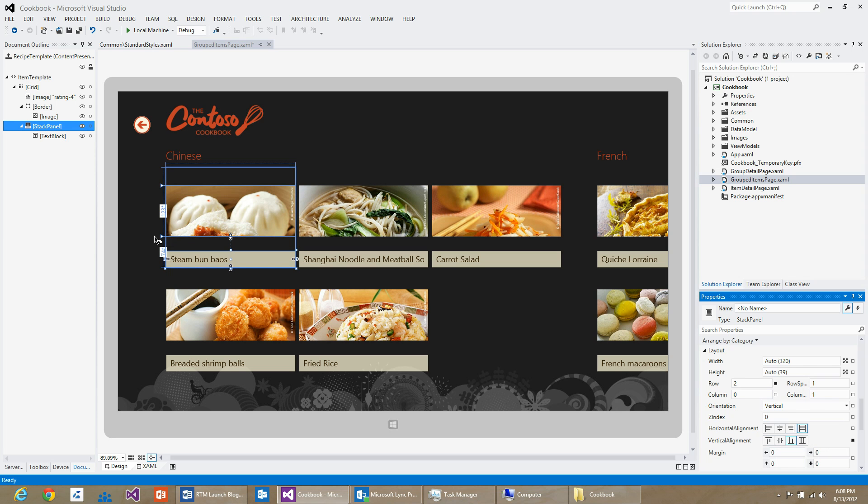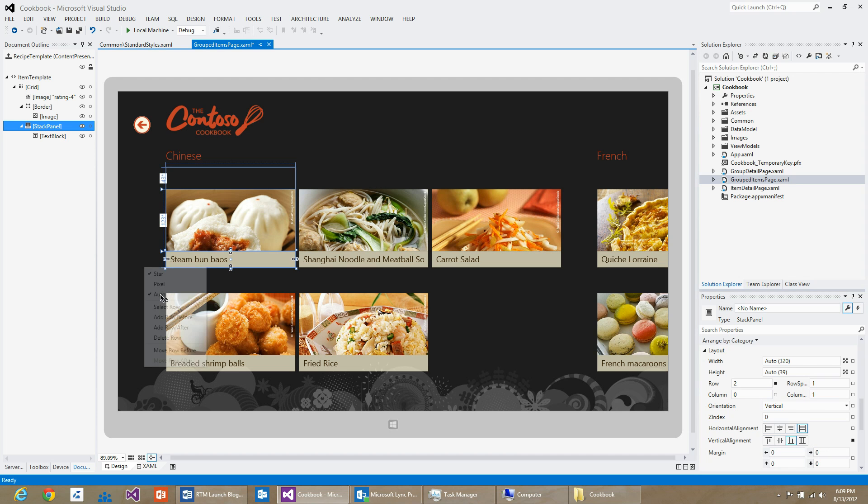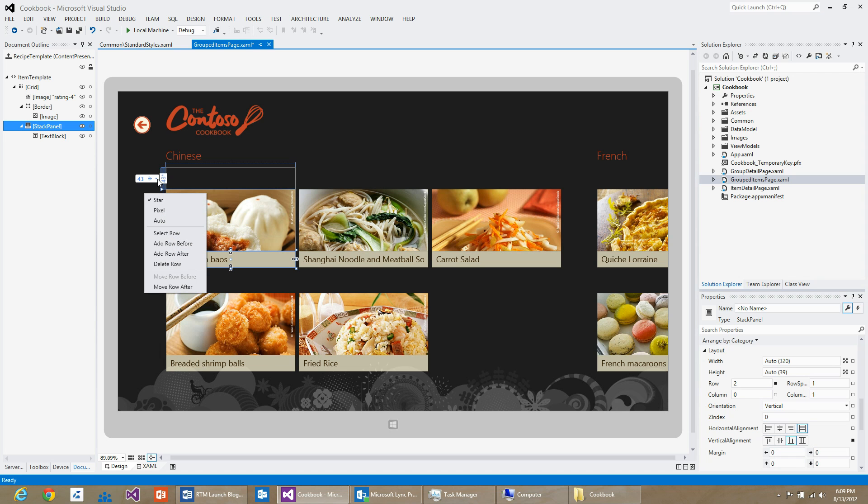What I would like to do here is make sure the name of the recipe only takes as much space as it needs. So I can select the height of the row here and set it to auto. I can do the same for the rating control as well.